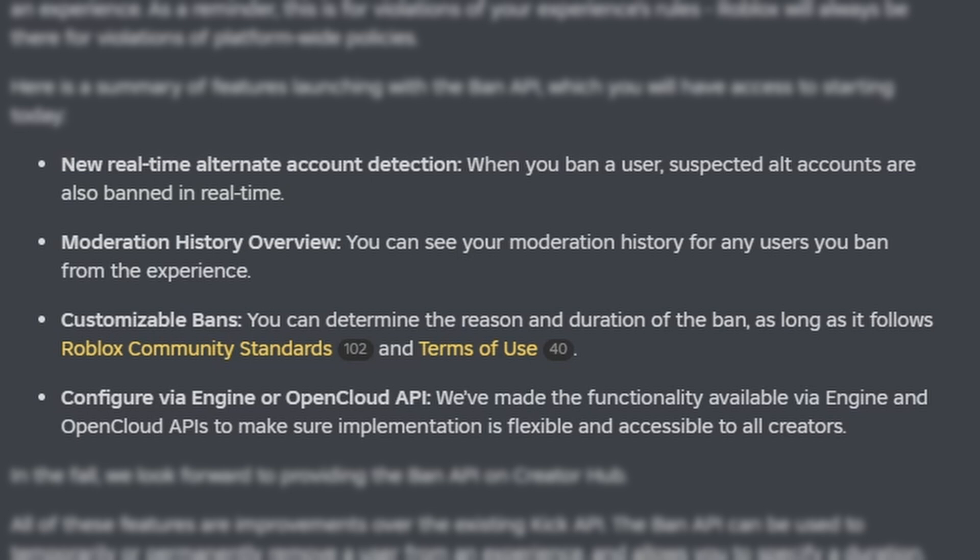It's great to be able to track a player's history for every time they've been banned or unbanned. Maybe you only want to give players one chance, maybe three chances — being able to view their moderation history makes it very easy to do that. The next cool feature is customizable bans. We're able to determine the reason and duration of the ban, as long as it follows Roblox's community standards and terms of service.